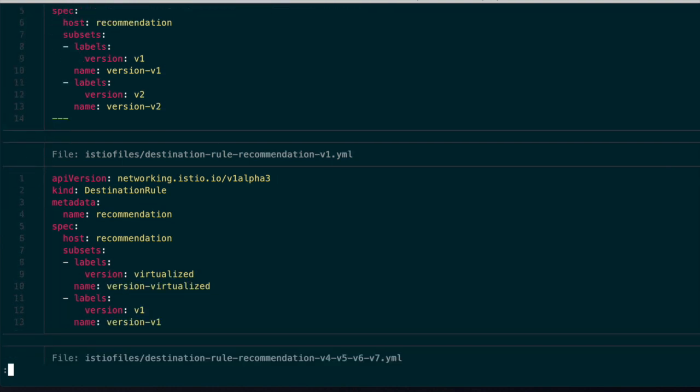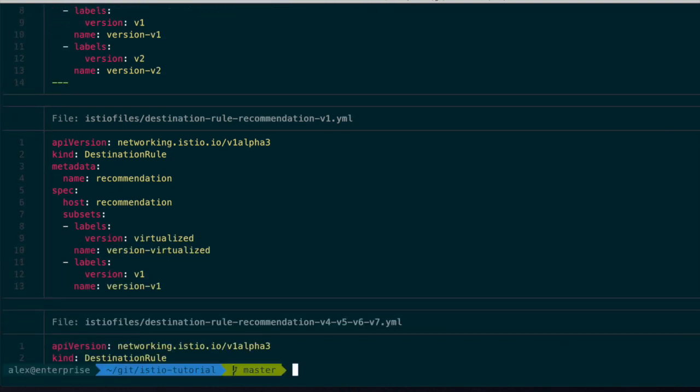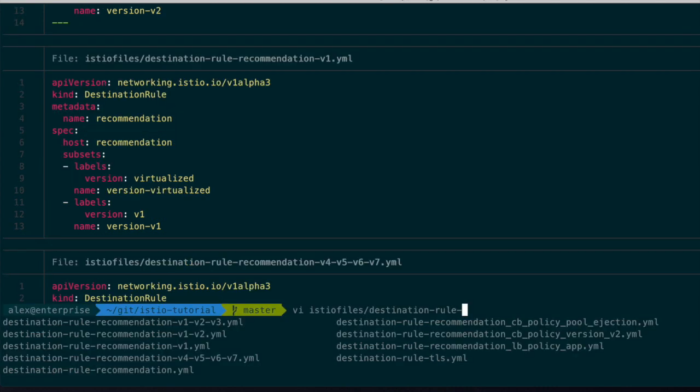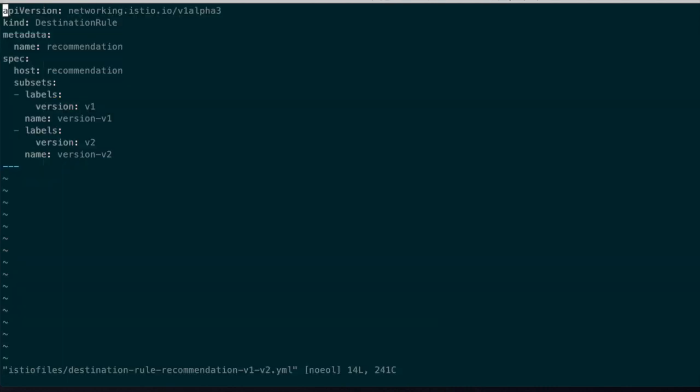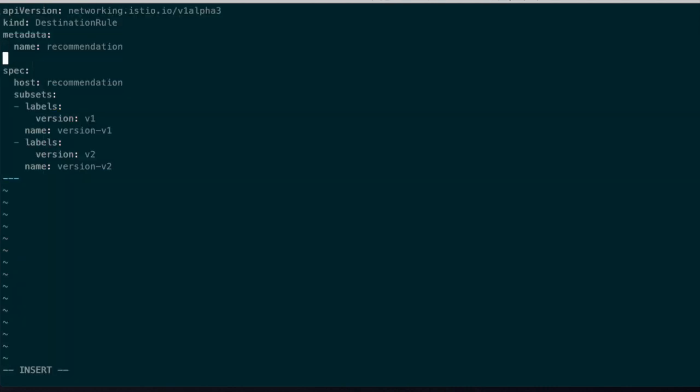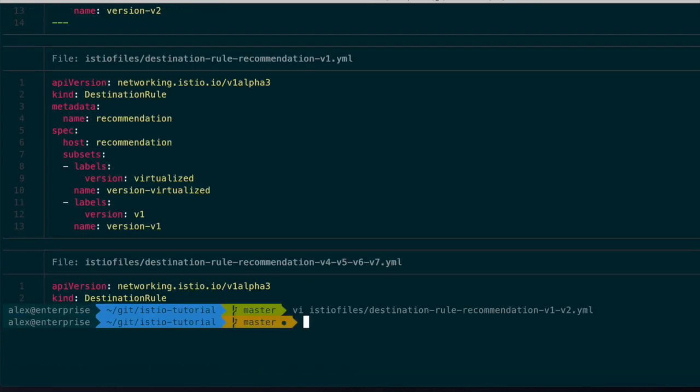Another feature it offers: for the sake of simplicity I'm going to do something that's not legal but it works for this purpose. I've just modified the file and then I can do a bat is to files destination rule recommendation.